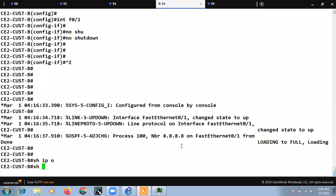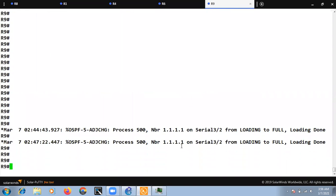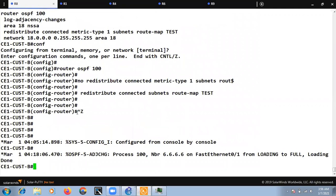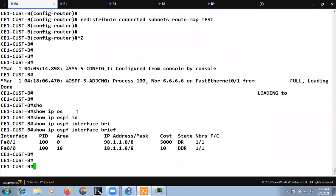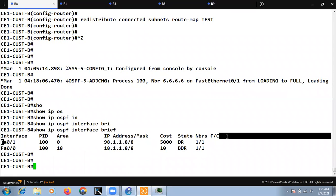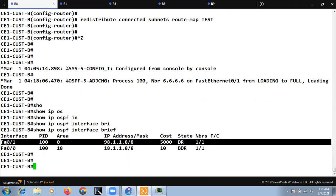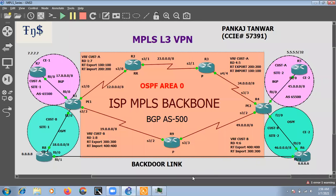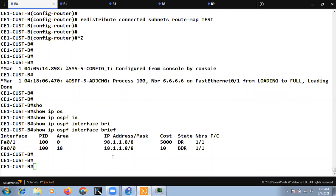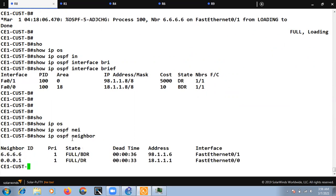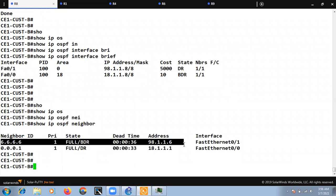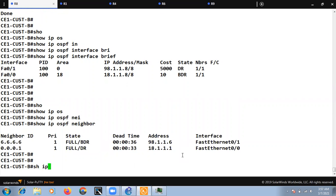Let's check 'show ip ospf interface brief'. We are running area 0 on the back-to-back link and the neighborhship is up. The neighbor is activated on this particular back-to-back link. Doing 'show ip ospf neighbor' confirms neighbor 6.6.6.6 is up.